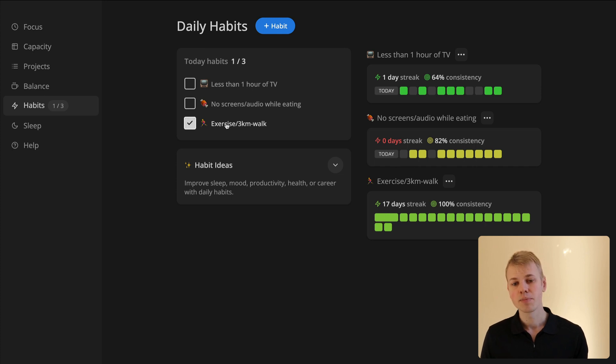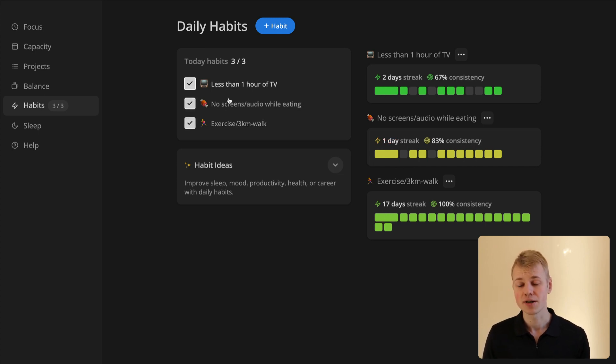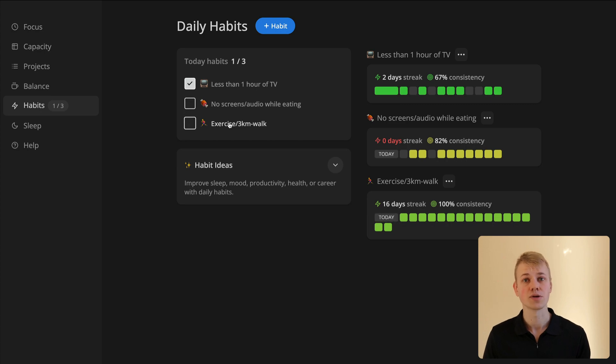Here's an example of how I use it for a habit tracker at Increaser. You can find both the demo and the source code in the description.